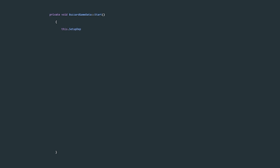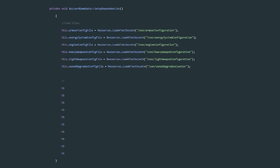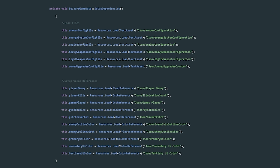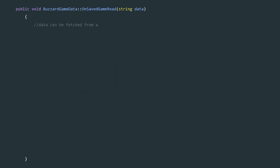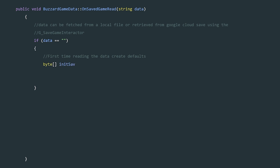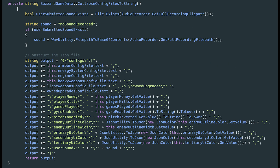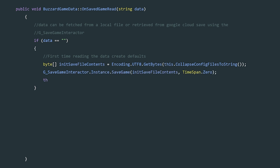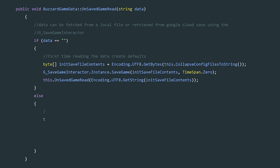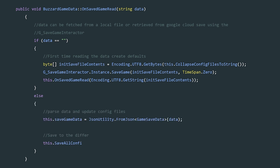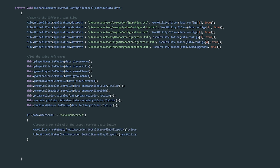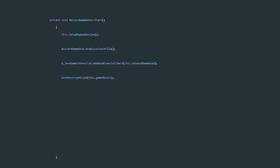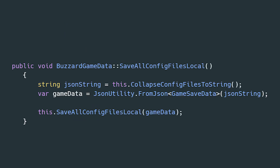On Start, the Buzzard Game Data instance sets up its dependencies by loading all relevant save files and value references. Next, if there is a save game file, its contents are passed to the on save game read function. This function handles reading both the local save file and the cloud save file retrieved from the save game interactor. If the data is empty, an initial save file is created by collapsing the current config files and data to a string and saving it to the cloud via the save game interactor, then recalling the method with actual data. If the data isn't empty, it's passed to a save game data object and then to the save config files local method, which saves all composite save files, updates value references, saves the user sound if one exists, and writes the save game file. Each time the scene changes, all save game files are saved using their current state and the game is saved to the cloud.